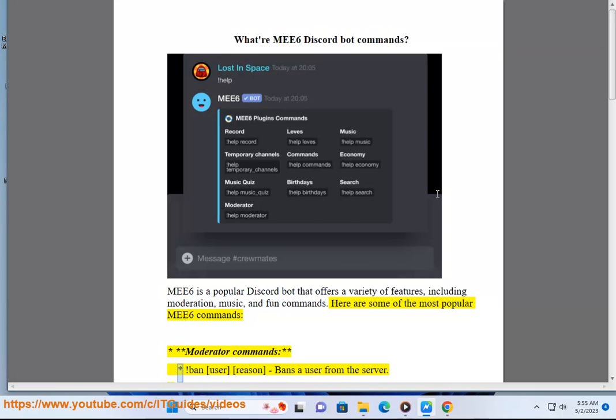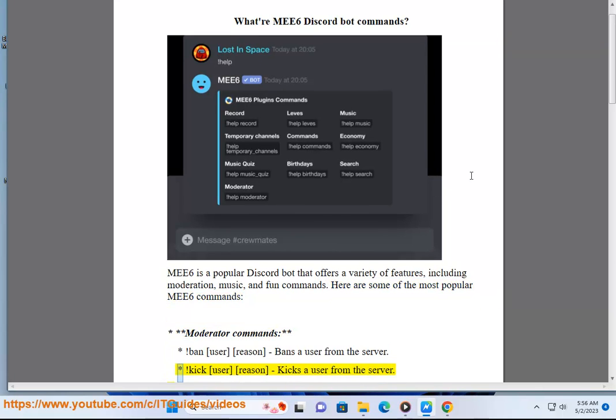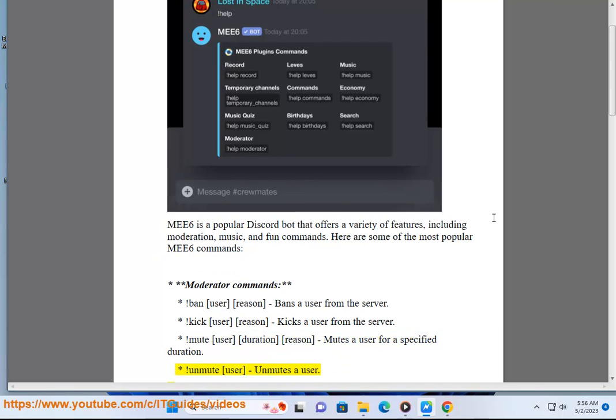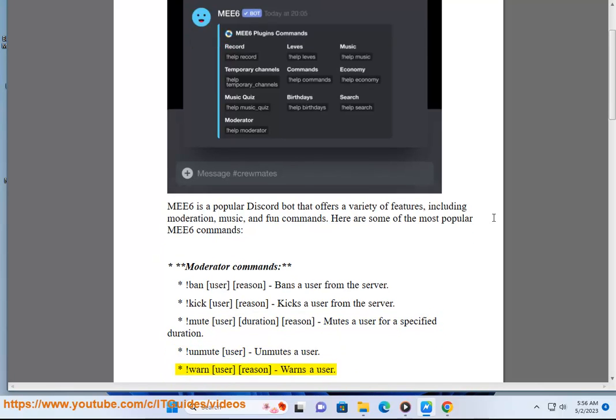Here are some of the most popular MEE6 commands. Moderator commands: Ban user reason - Bans a user from the server. Kick user reason - Kicks a user from the server. Mute user duration reason - Mutes a user for a specified duration. Unmute user - Unmutes a user.